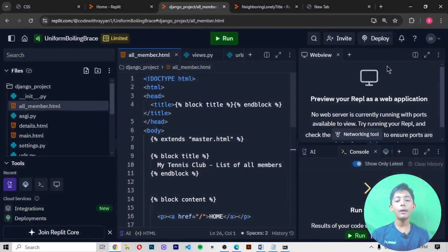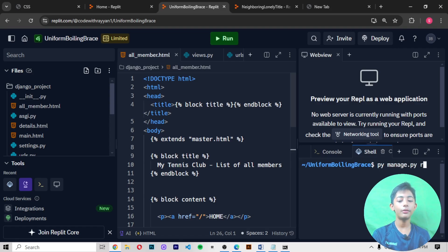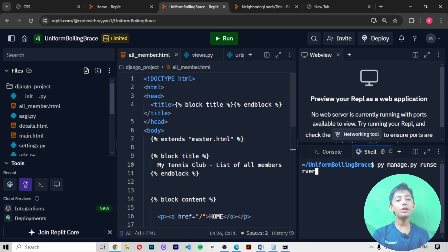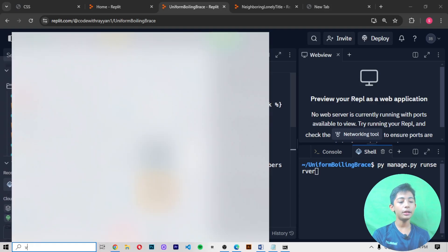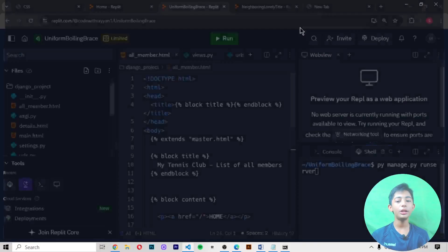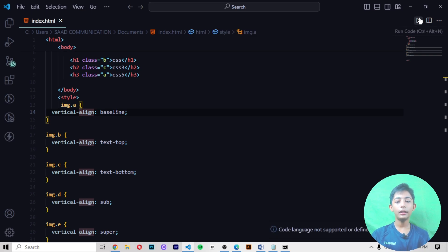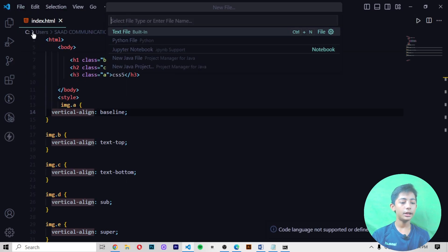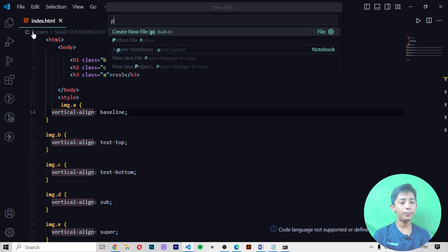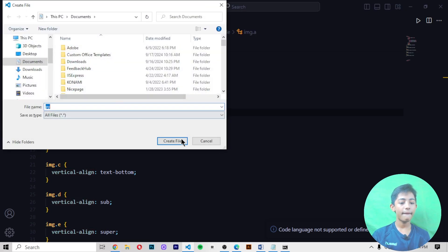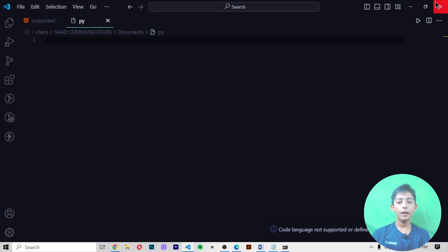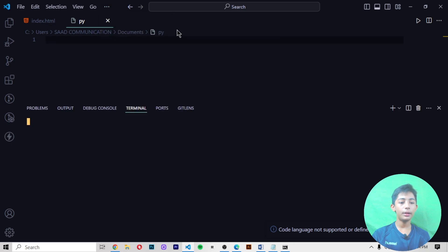Go here in the shell, write here py manage.py runserver, then press enter and it will run. But if you are using Visual Studio Code, go to the terminal. This is how to get the terminal - you go here and press terminal. When you open the terminal, you write here py